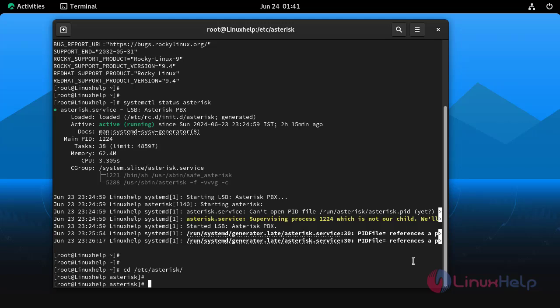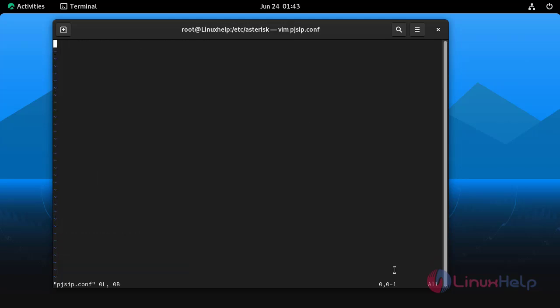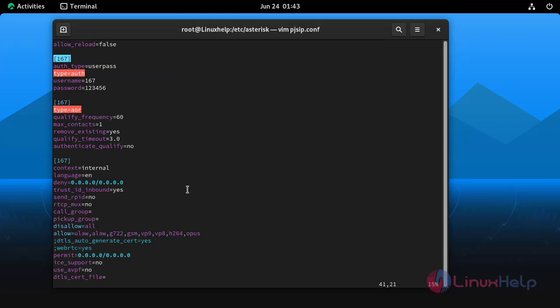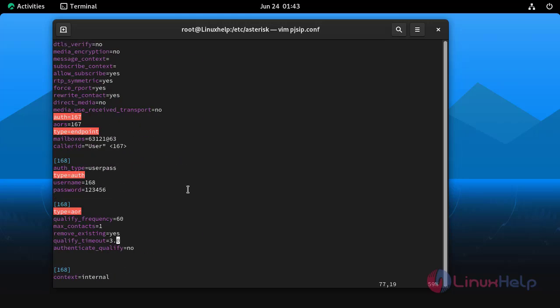Here open pjsip.conf file and add the endpoint by using the following command. Here we can see two endpoints 167 and 168.